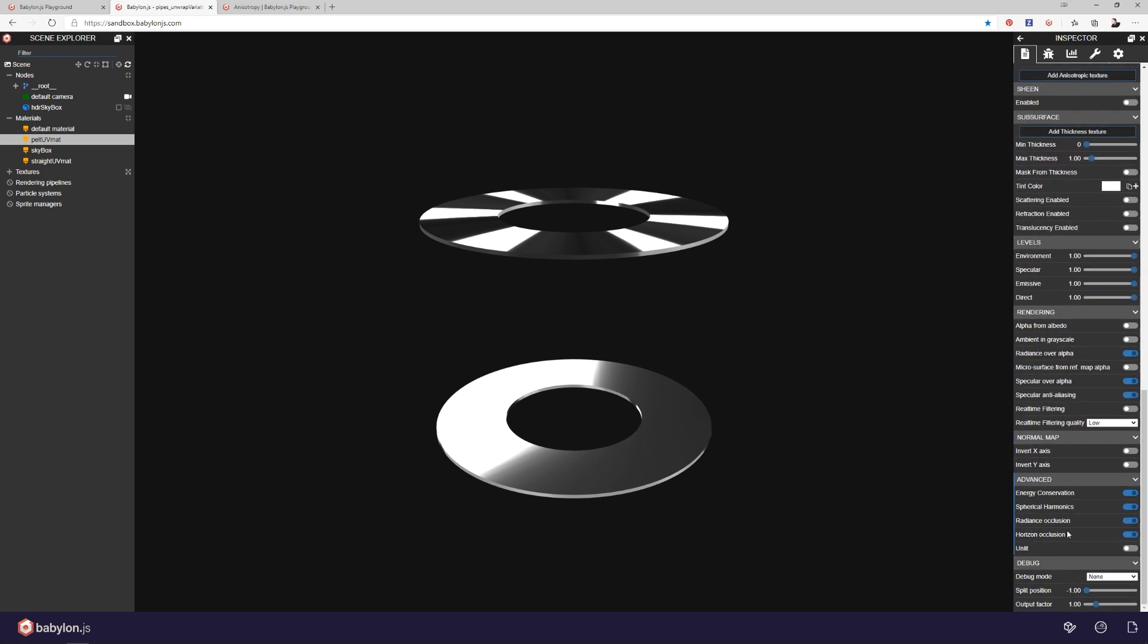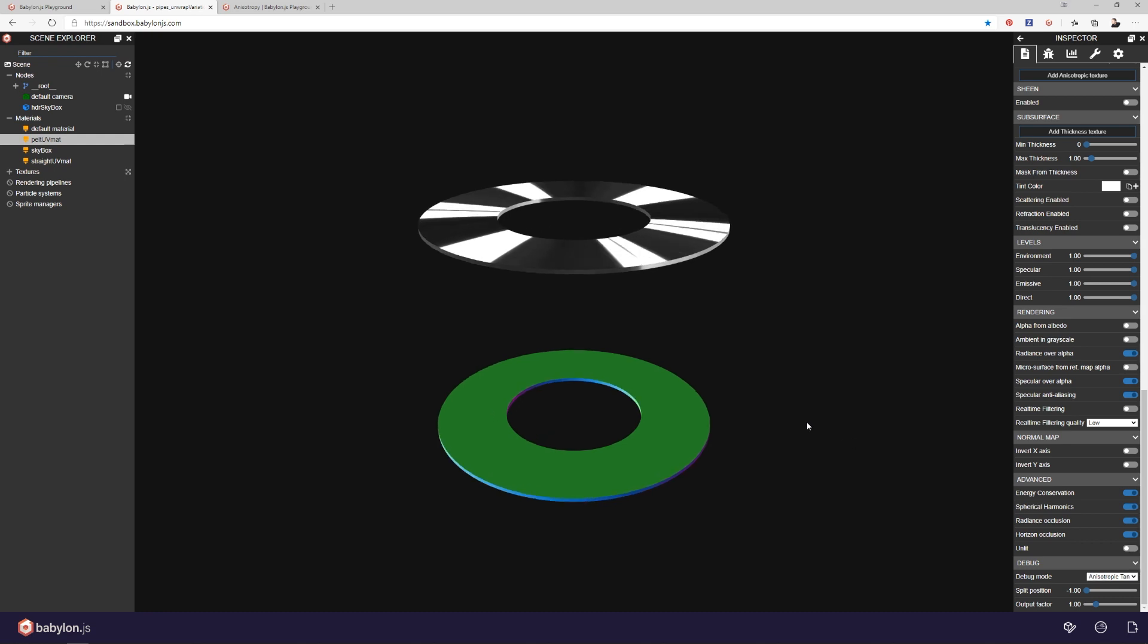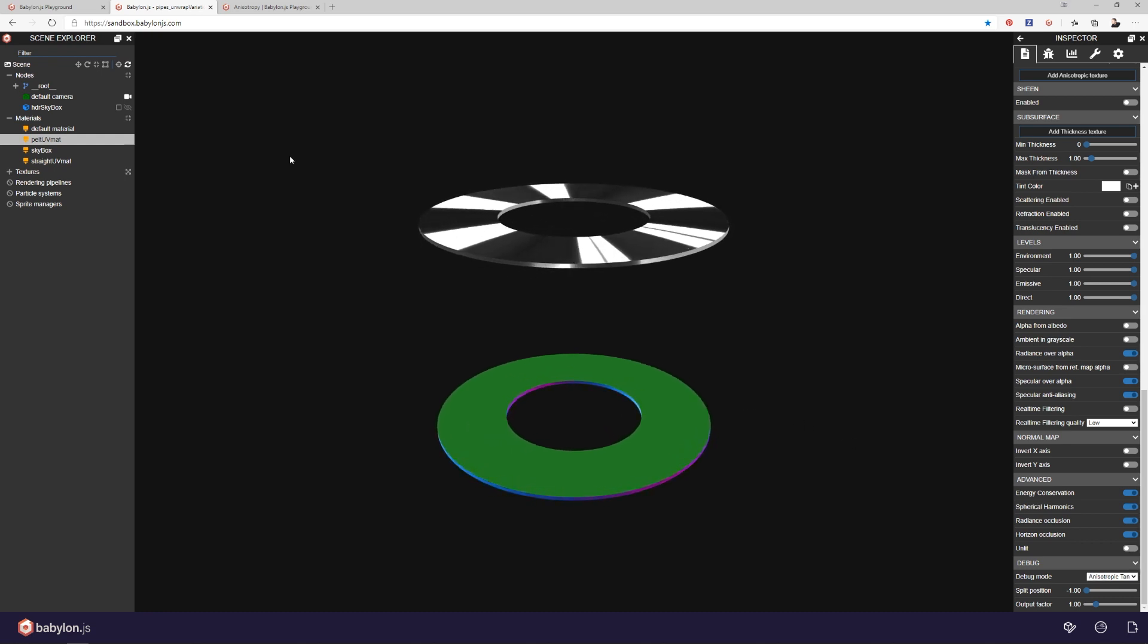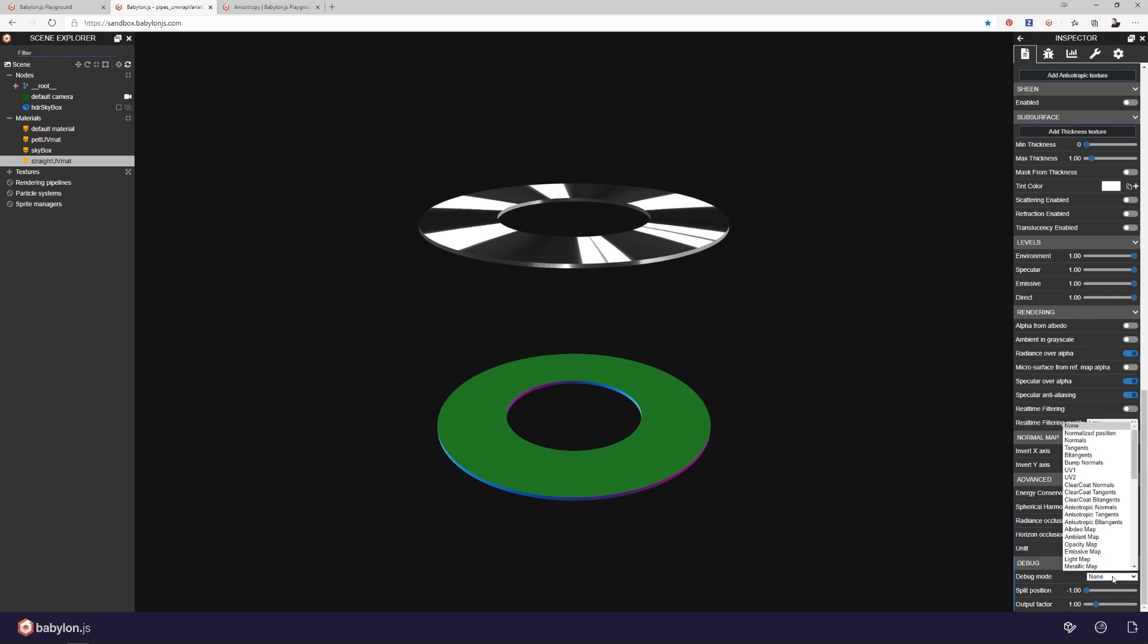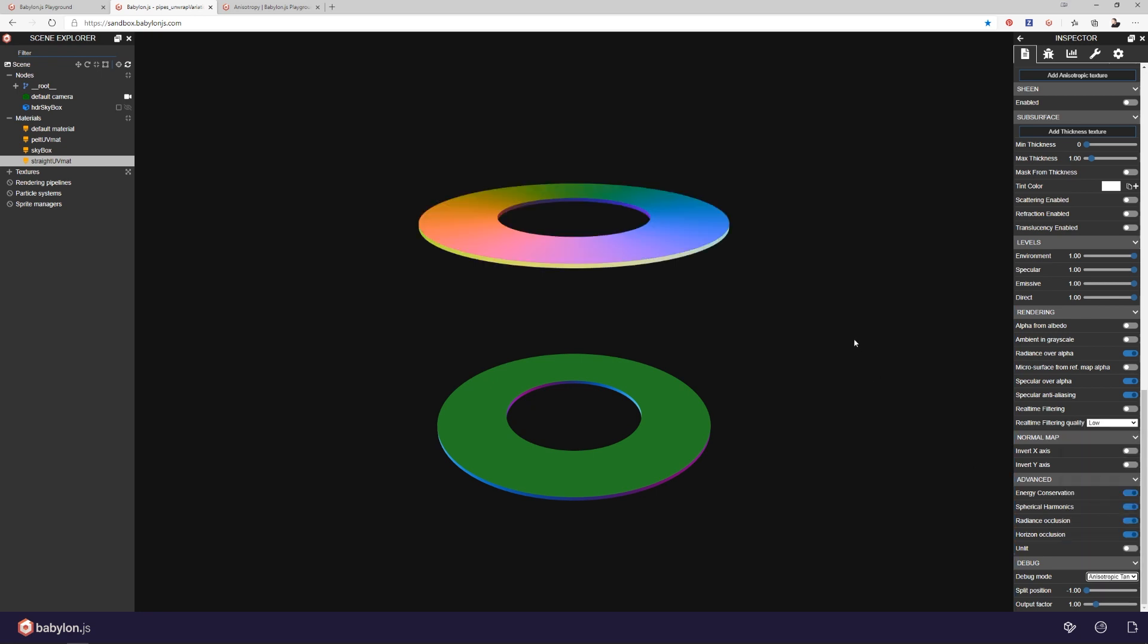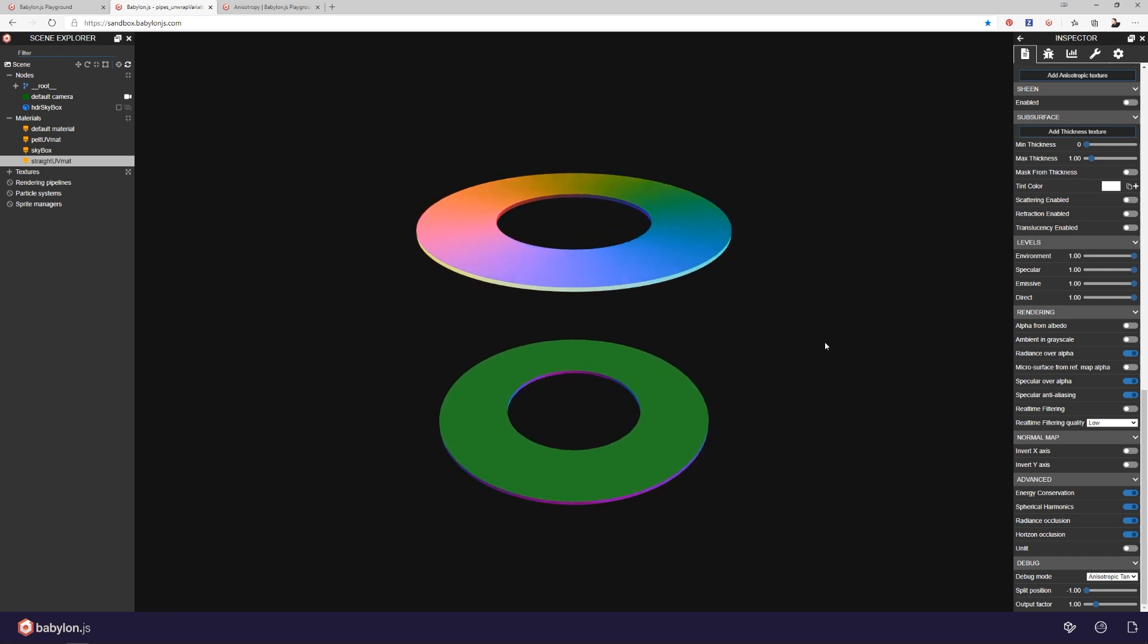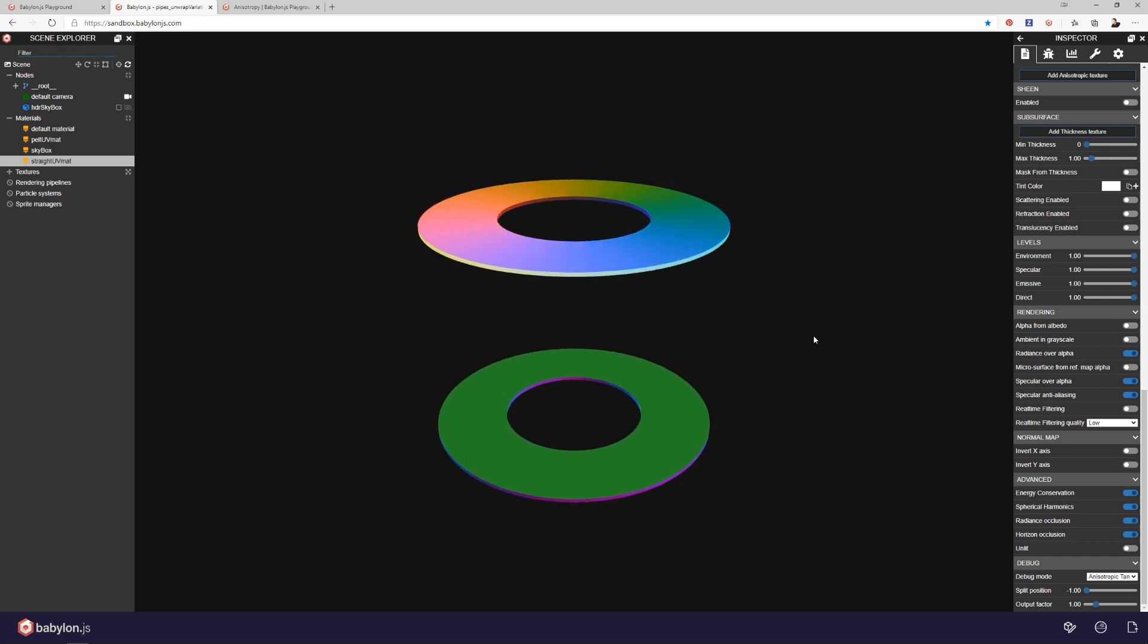And let me jump down here to our debug. And just to see here, let's look at our anisotropic tangents. You can see it's all the same color. Whereas if I grab this guy and look at our anisotropic tangents, you can see it is emanating from the center out. So that is why we are getting all the distortion on the top one and no distortion on the bottom one. So we need to fix that.